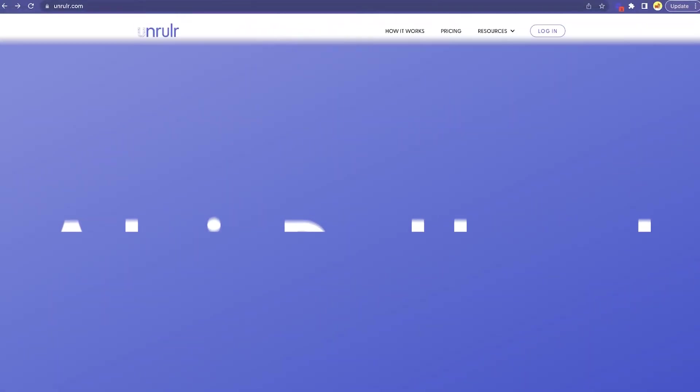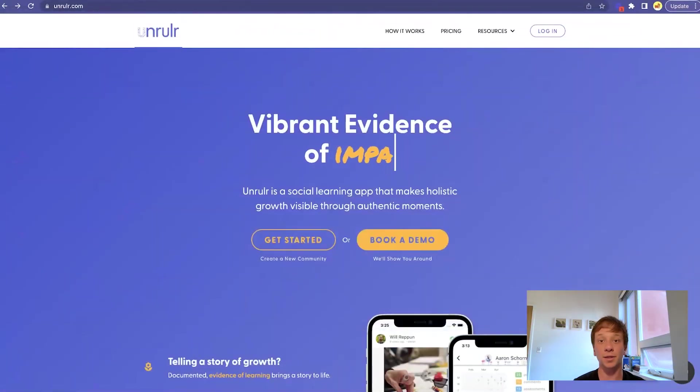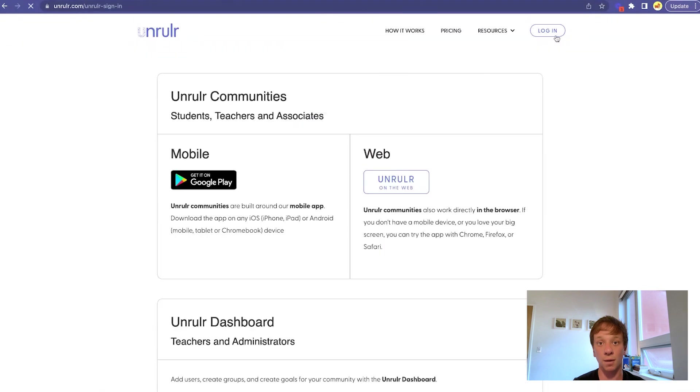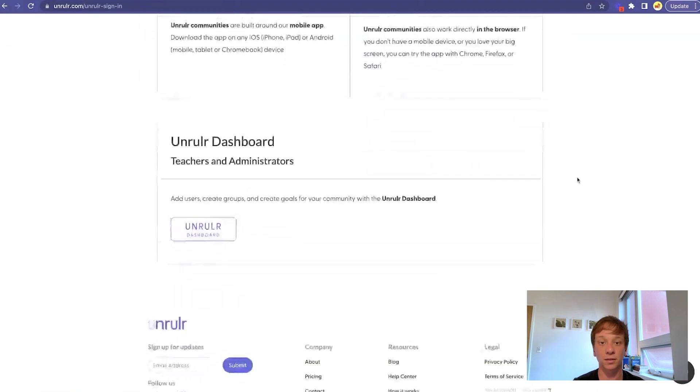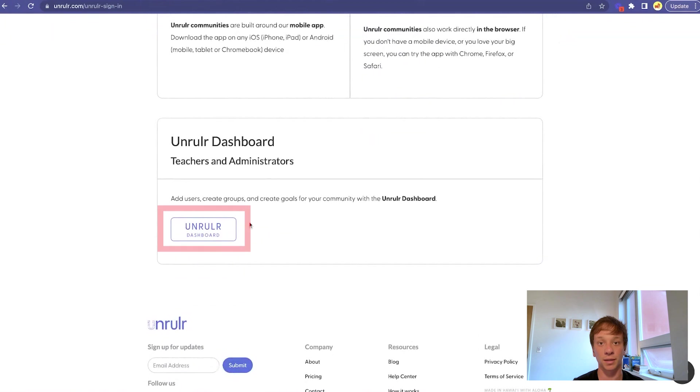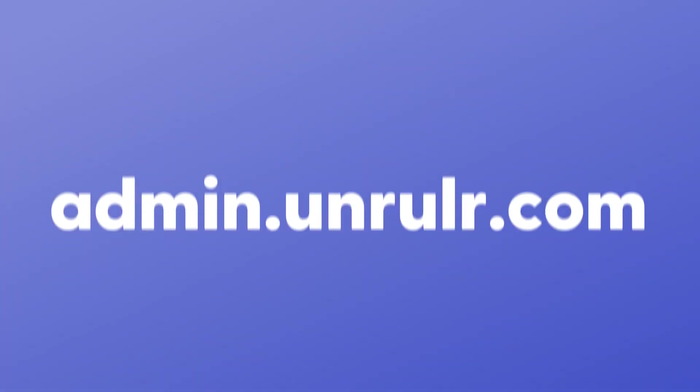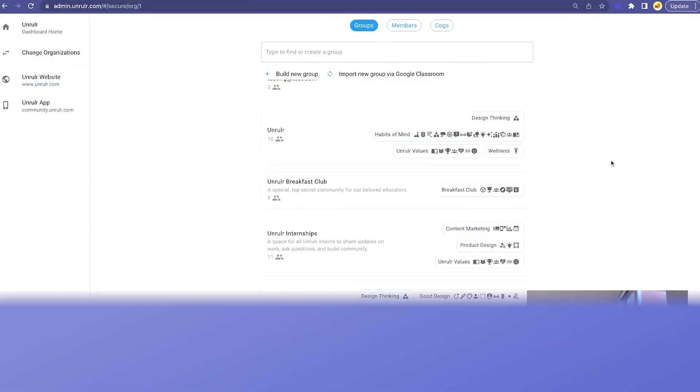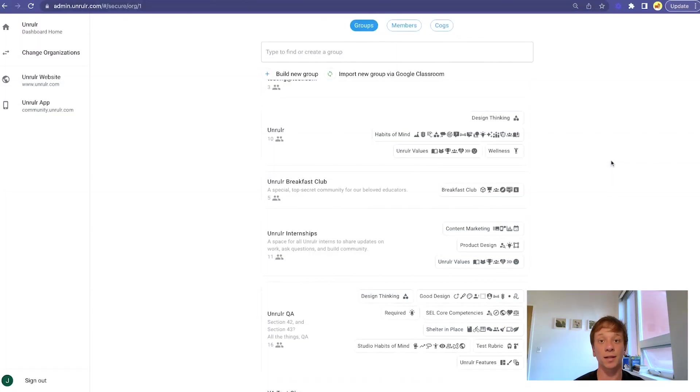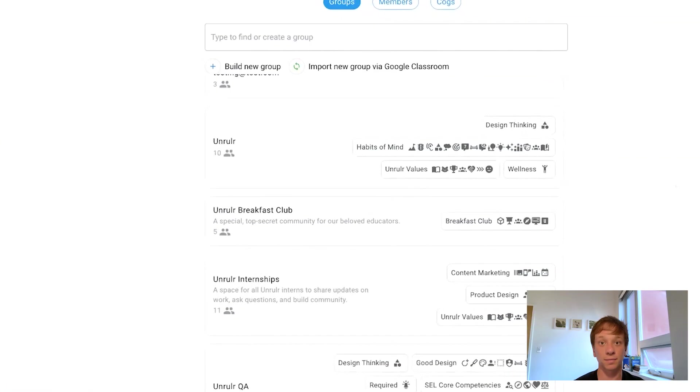To access the admin dashboard, go to unruler.com, click the login button, and scroll down to click the unruler dashboard button. You can also visit admin.unruler.com. Here, you can build new groups or edit existing ones.